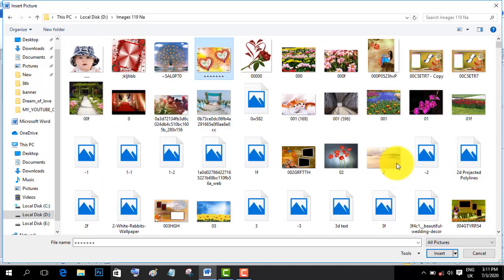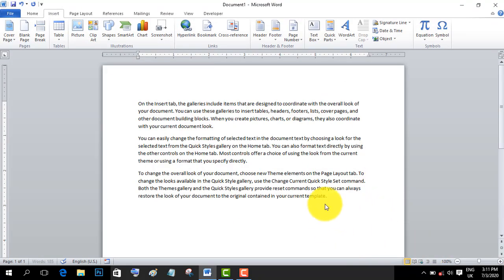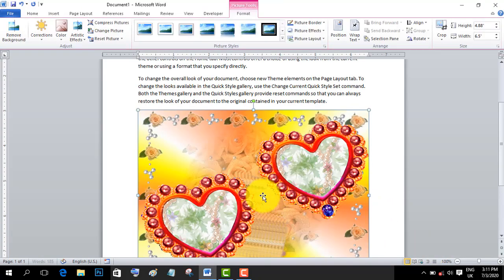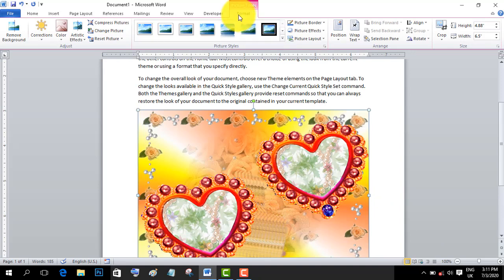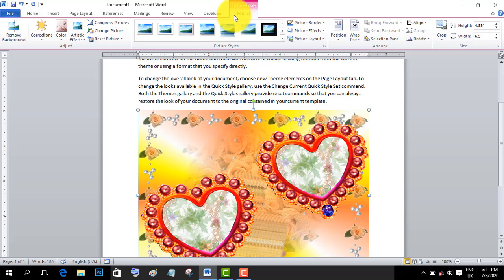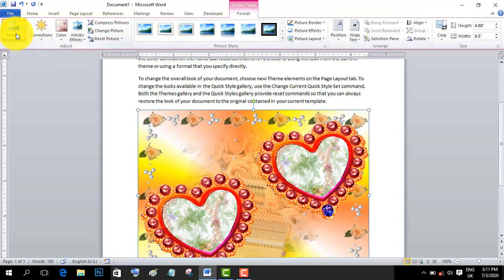Now we will insert an image. Once the image is added, click on Picture Tools and then the Format tab. You'll see various options including patterns and effects that you can apply to your image.